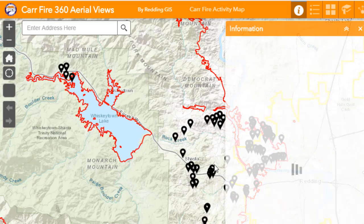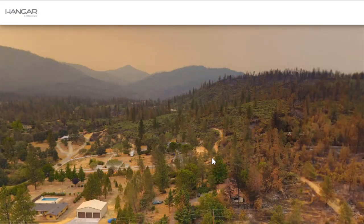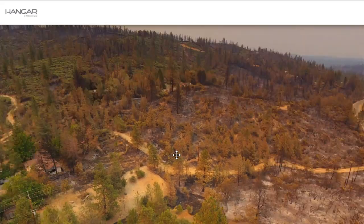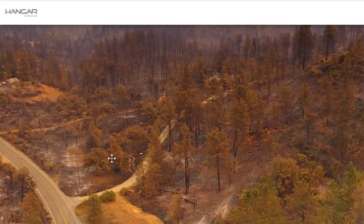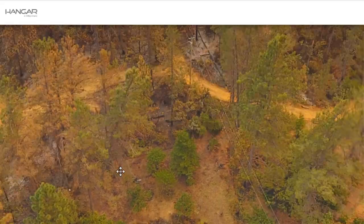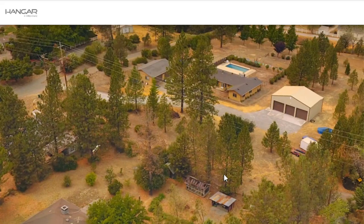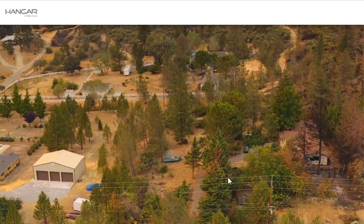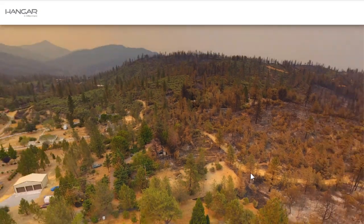Let's take a look at some aerial views that are often hosted on this site. This particular Car Fire has 360 aerial views from a business partner called Hangar — H-A-N-G-A-R — who takes imagery, often with UAVs or drones. You can see the unfortunate devastation in this community, with some houses intact and others burned.